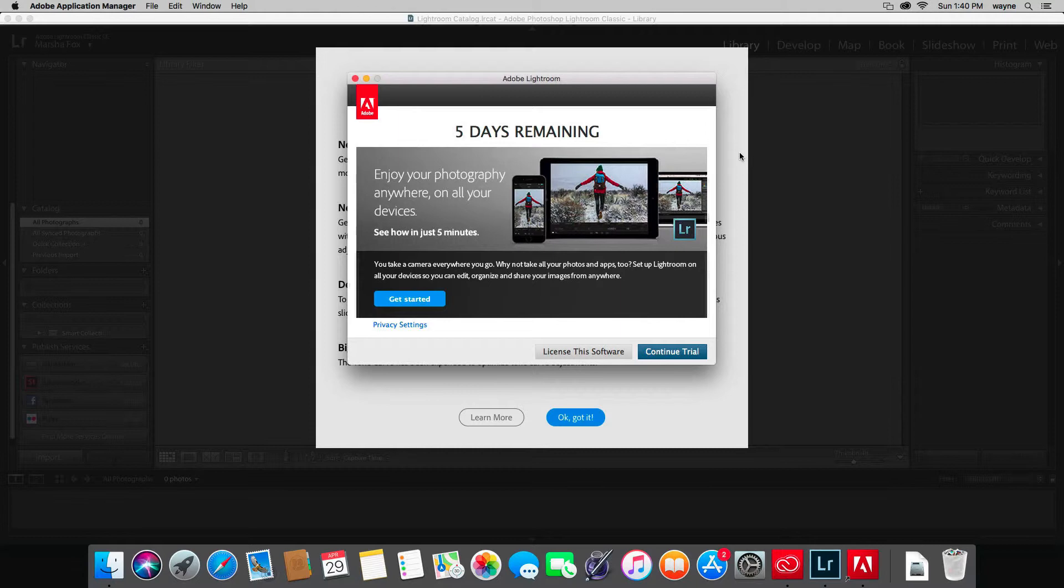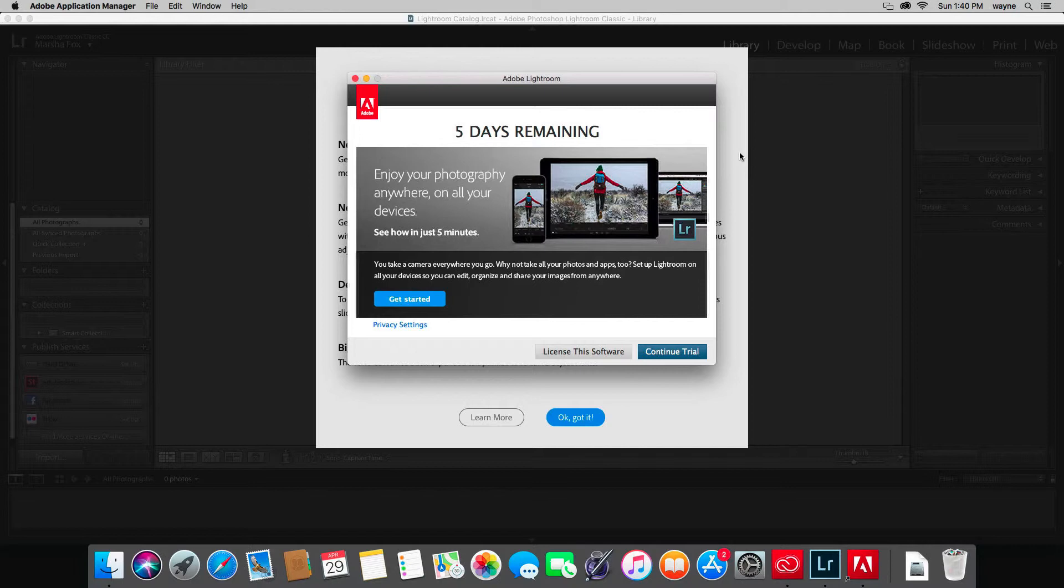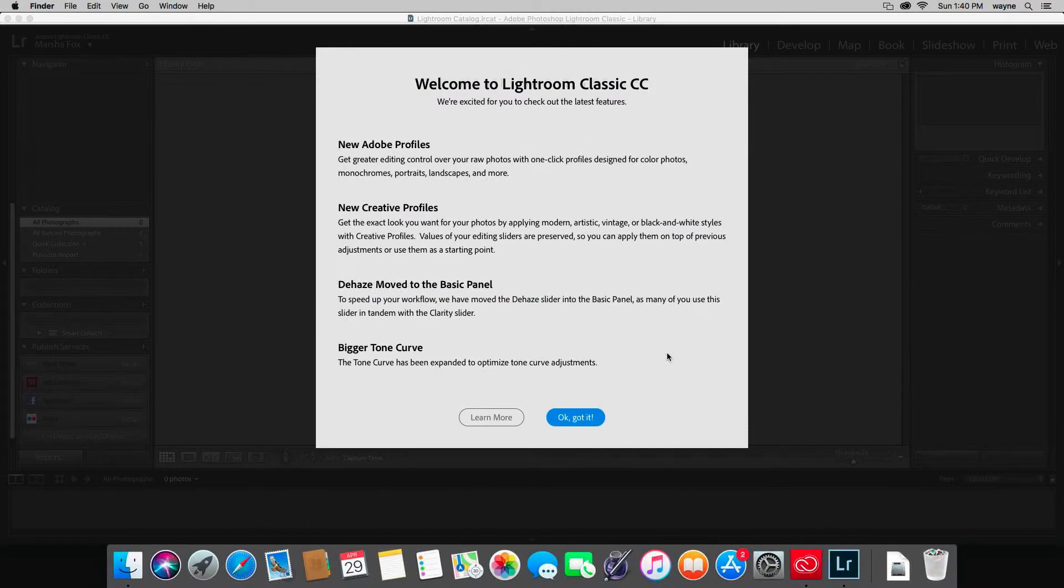This screen will come up each time you start Lightroom if you're doing the trial version. It tells you how many days you have left and you can go ahead and go to the purchase option here again if you want, or you can hit continue the trial.